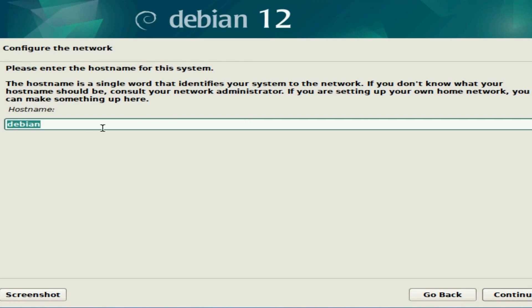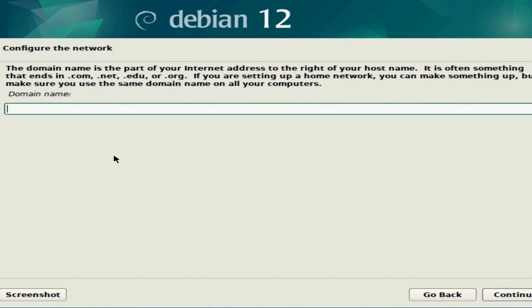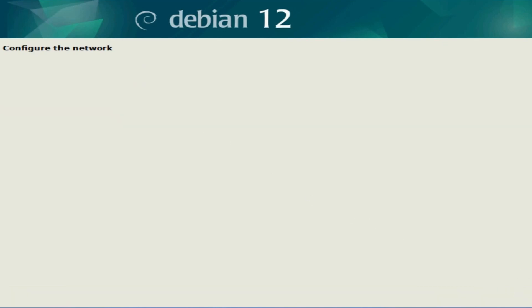First, you're asked for a hostname—this is what other computers will know you as. I'm going to put SavvyNick for mine. You can type in whatever you like and hit continue. Here you get the option to select a domain name if you have one. My network doesn't, so I'm going to hit continue.